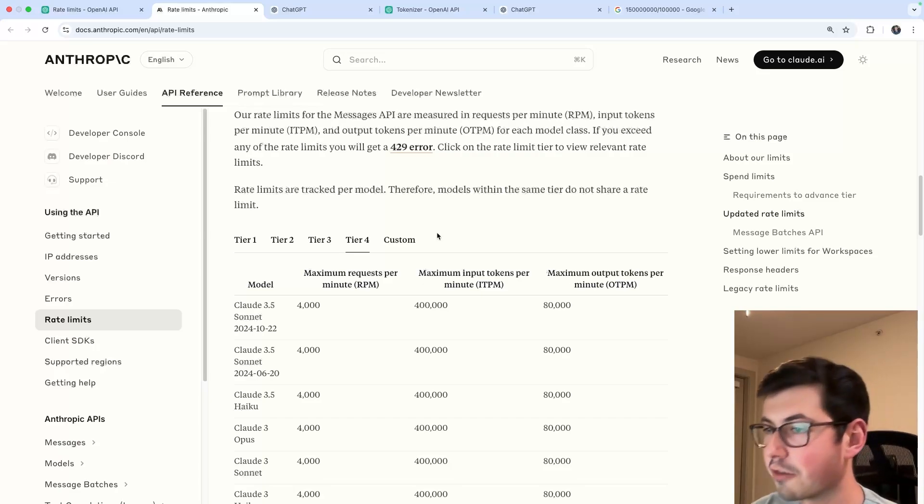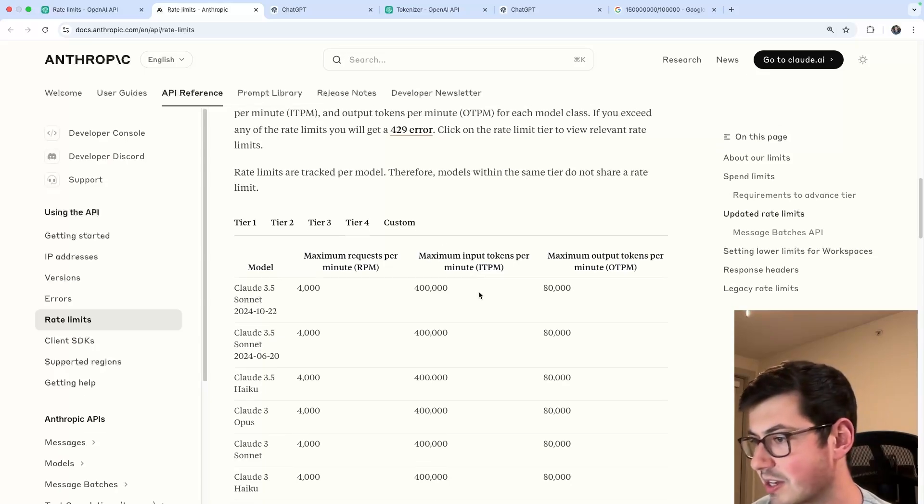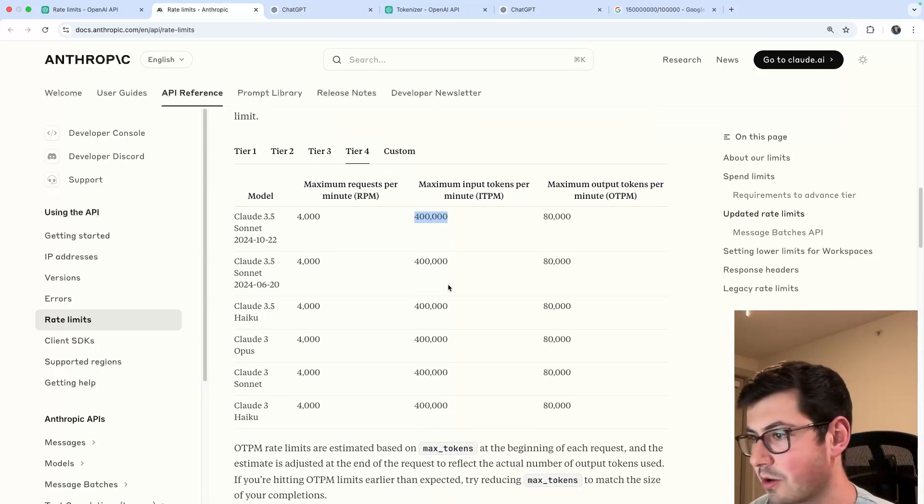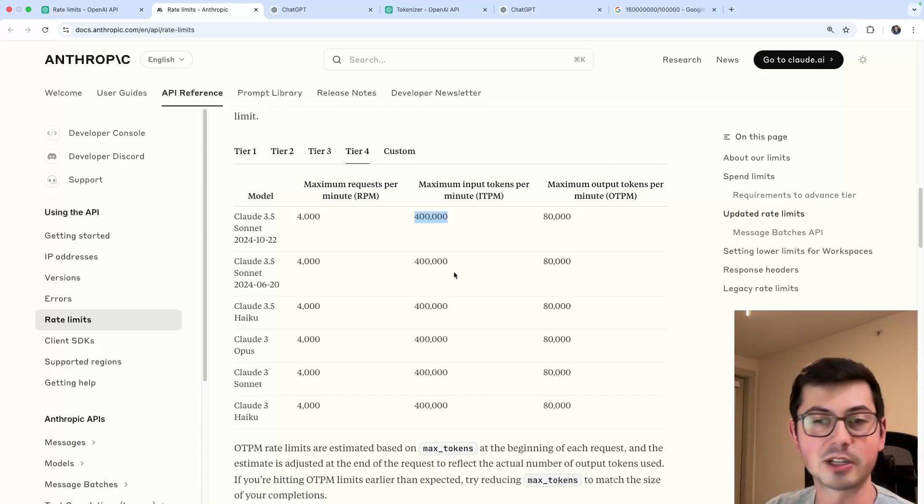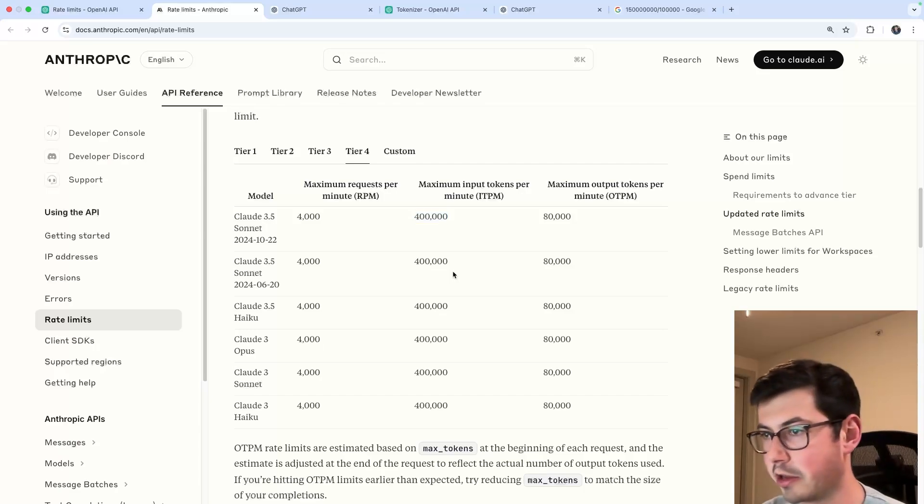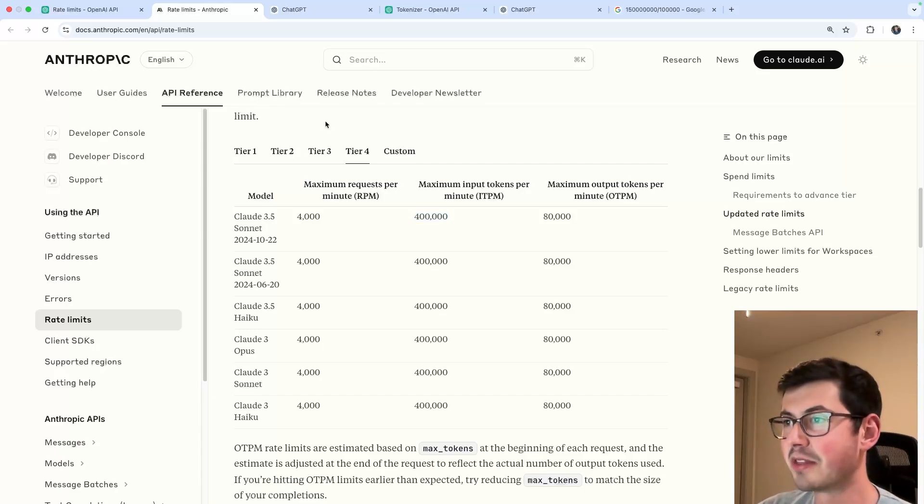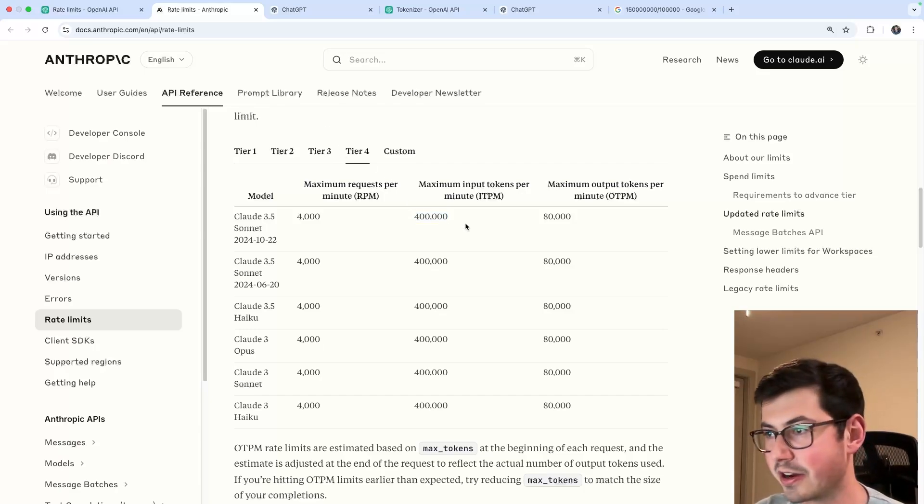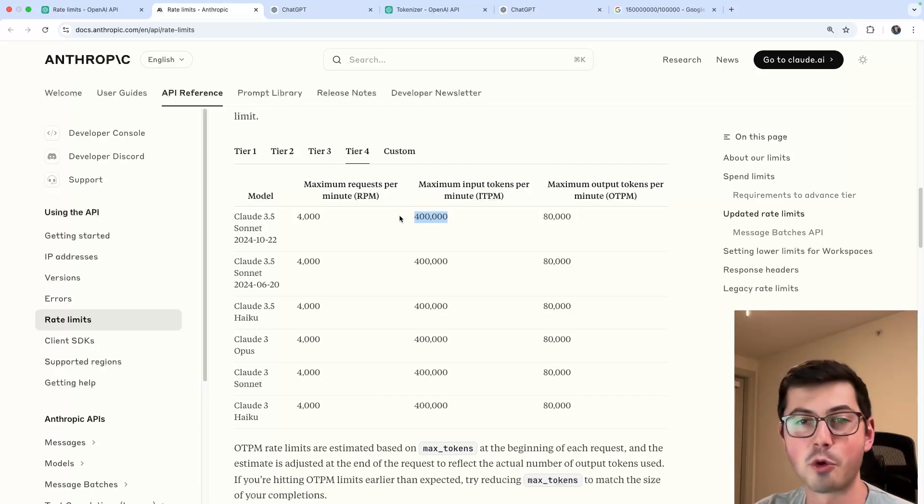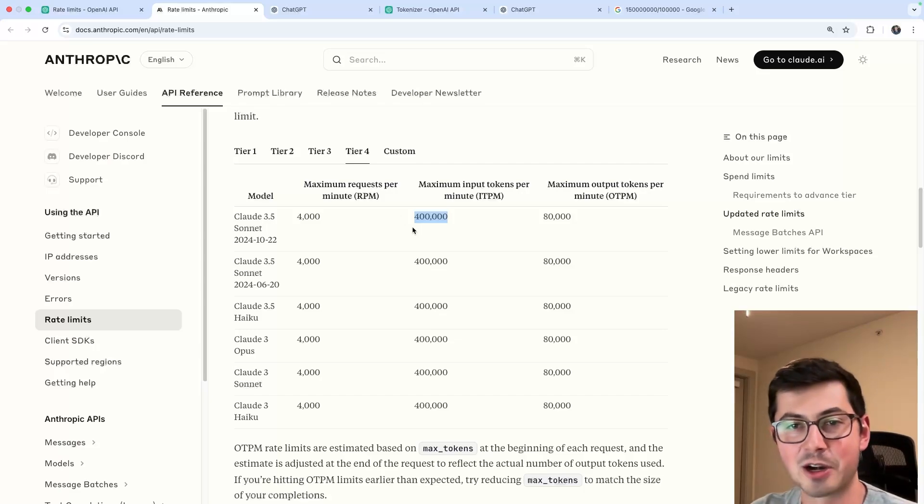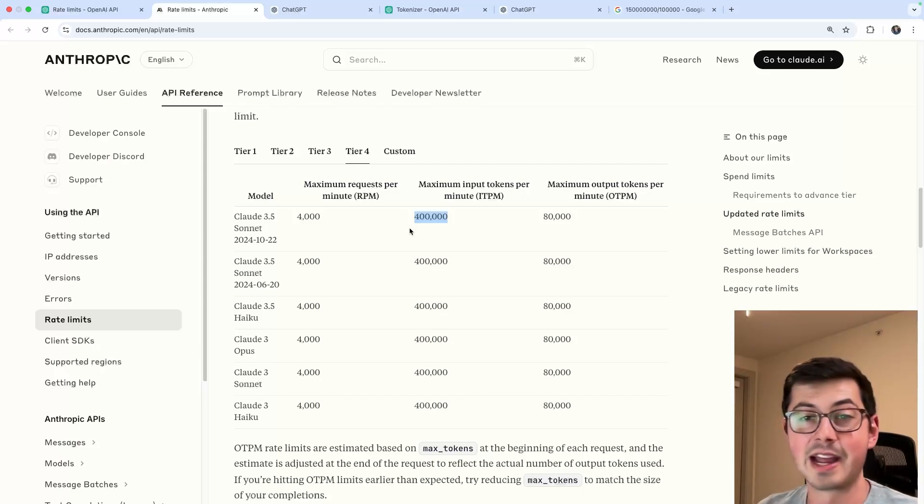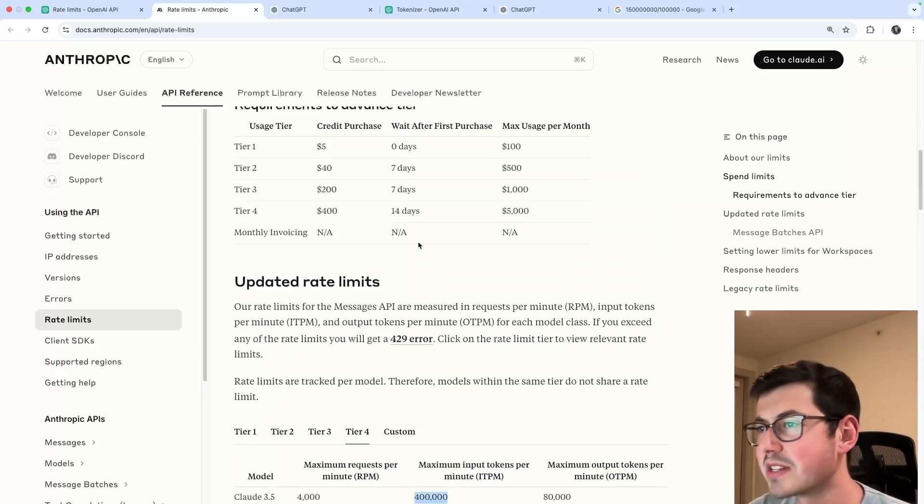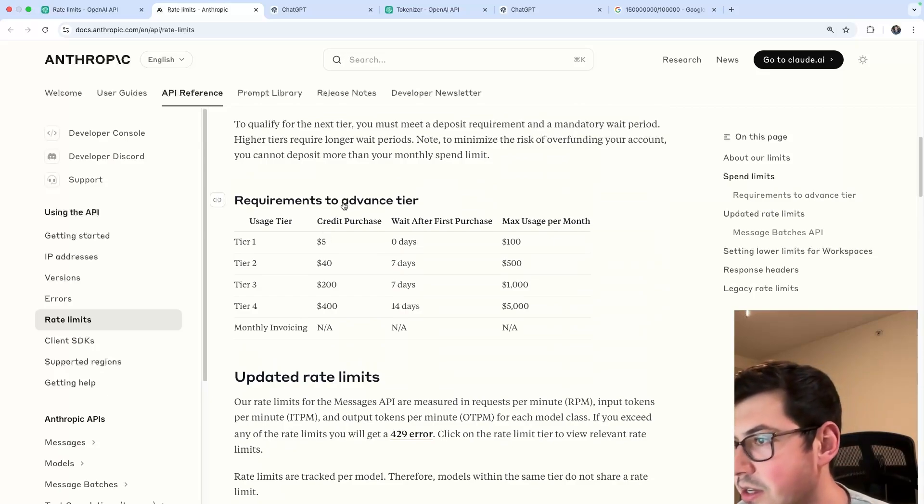Tier 4 for Anthropic is kind of bad - 400,000 tokens per minute. So the tokens are different between OpenAI and Anthropic. They're not really one-to-one. But even in the highest advertised tier, you're only getting four full reads of Harry Potter per minute, which is not enough for any Harry Potter app I'd want to build. Let's actually see, what is the credit purchase?